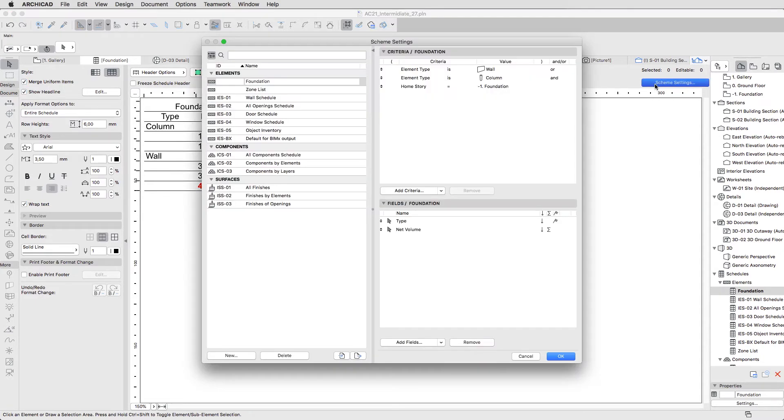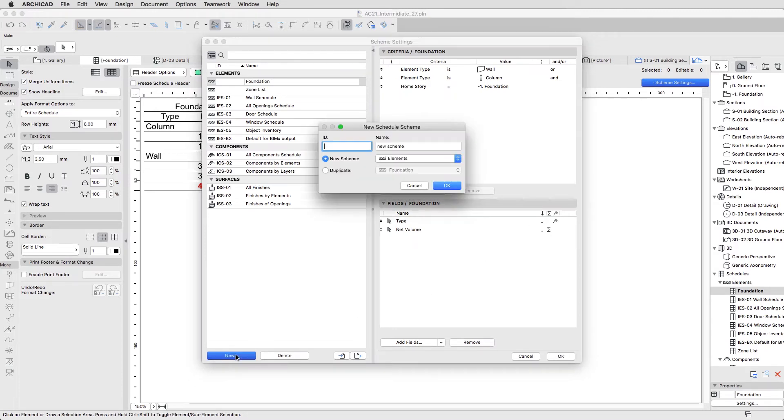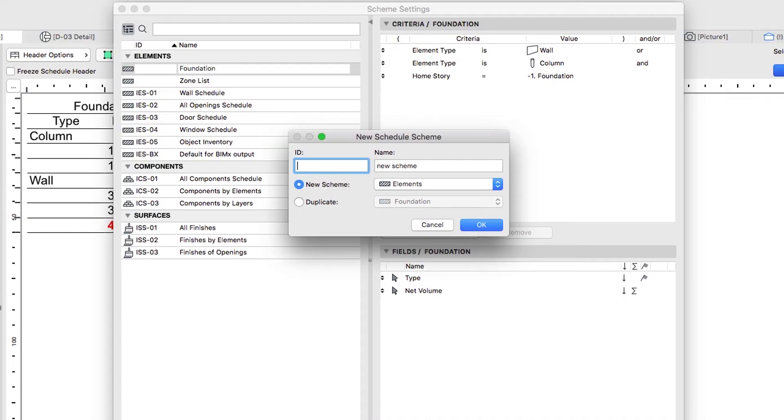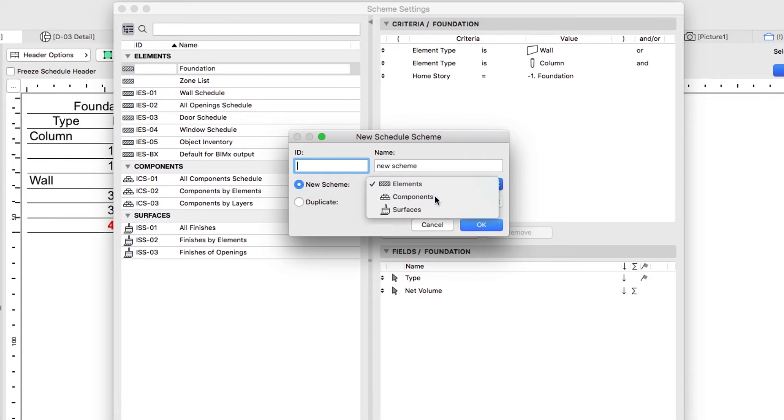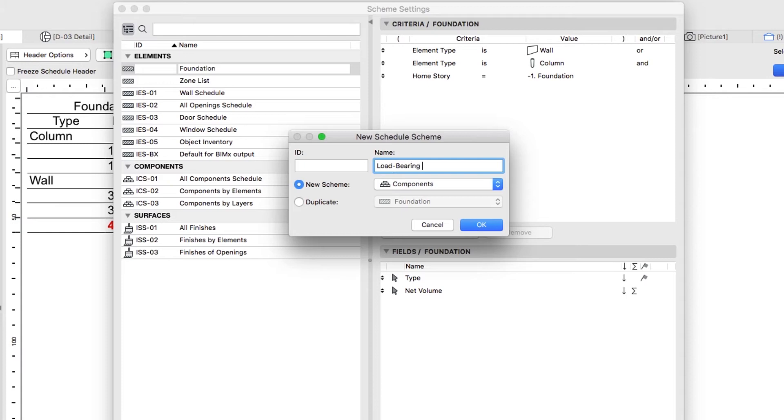Open the Scheme Settings dialog and click on the New button. In the Add Schedule Scheme dialog, select Components as Item, and type Load-Bearing Slabs as Name. Then click OK.